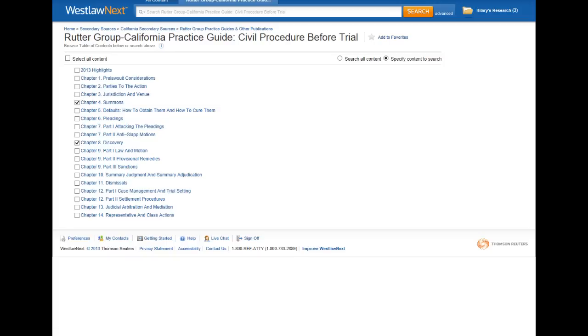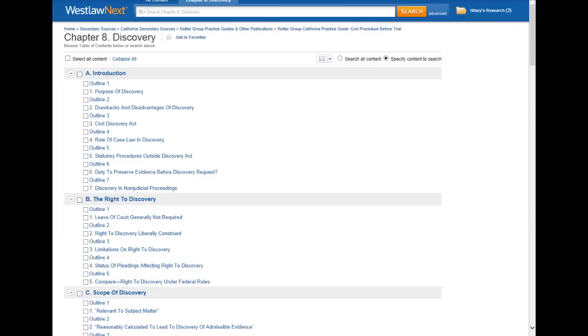Or if I want to narrow my search even further, I can click on a particular chapter and then search specific sections within that chapter, and again enter my search terms at the top.